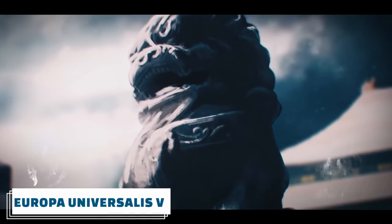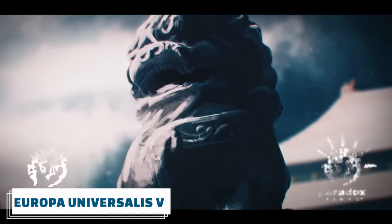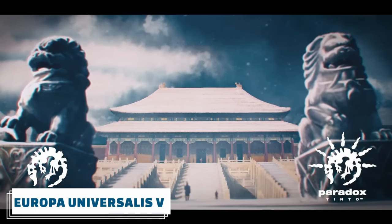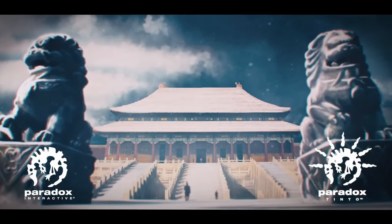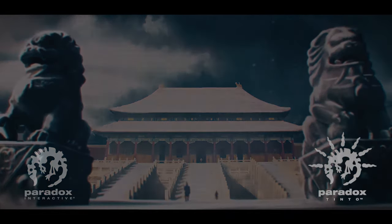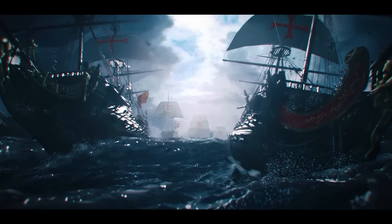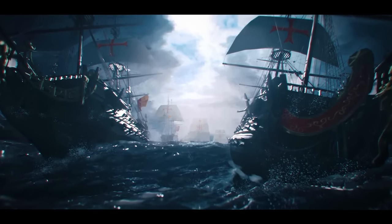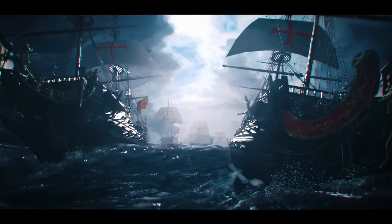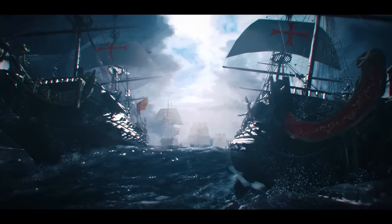Hey folks, today we're going to be covering Johan's replies to the Tinto Talk 6, which covered control, maritime presence, and a few other mechanics as well. If you're not sure what we're talking about, I did a video yesterday about it, which you can find on the channel.